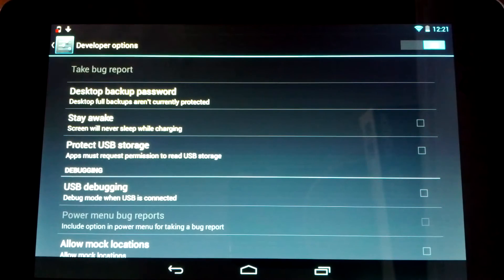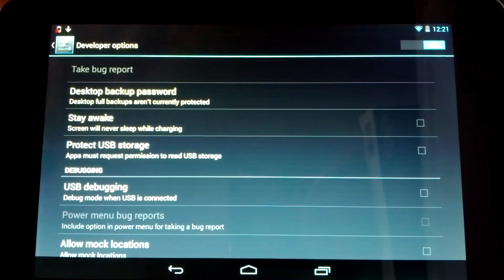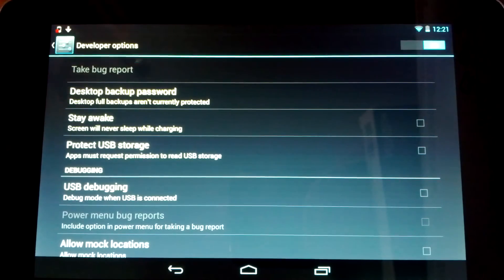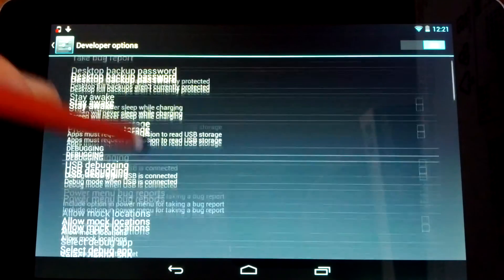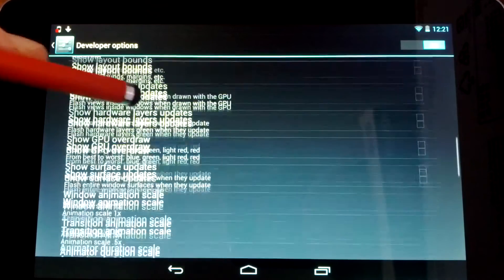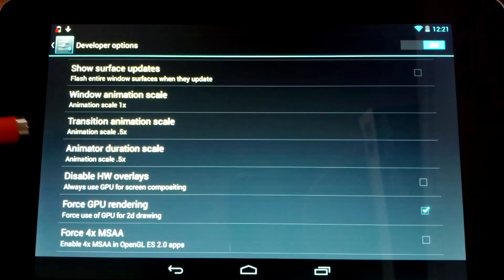You're going to want to open that up. Up at the top right, you'll see an On-Off button. Go ahead and flip that to On. And then you'll just head down a little bit. Alright, a couple of things I like to change.